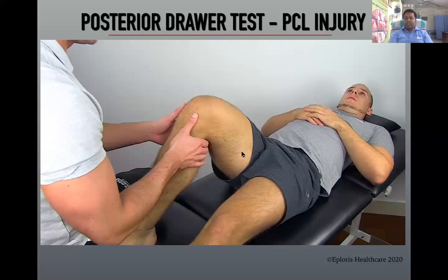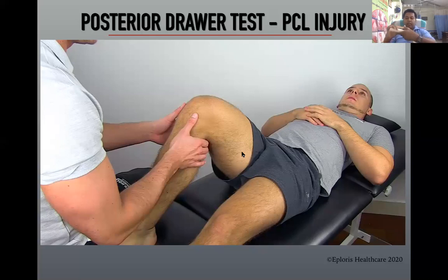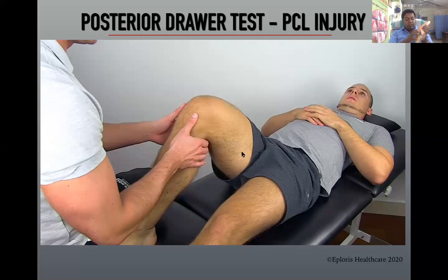The Lachman test is positive if there is a soft end feel or anterior translation of more than 3 mm compared to the healthy leg. Keep in mind that test results are more valid in a chronic situation than an acute one, because directly after injury, swelling or muscle spasms will negatively influence test results. In the Lachman test, keep the knee at 30 degrees flexion, rotate the tibia slightly laterally to stress the ACL, and then do the anterior translation.